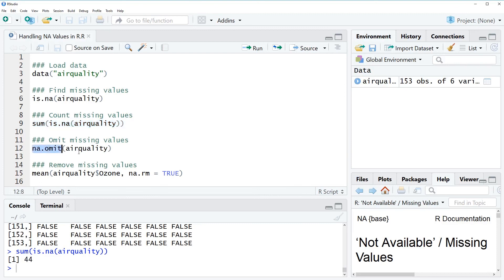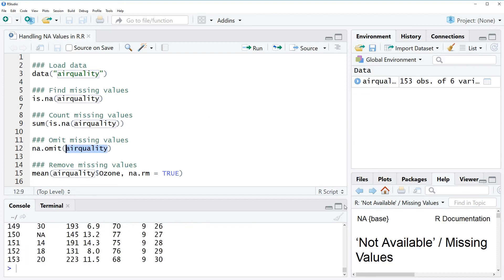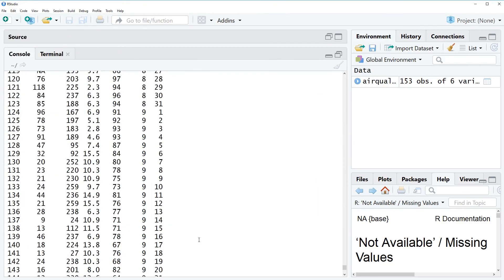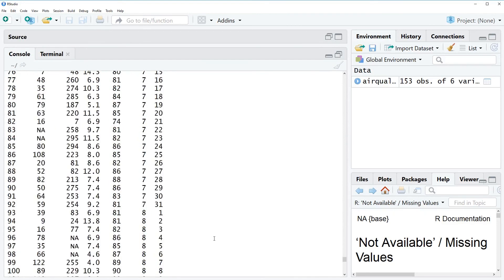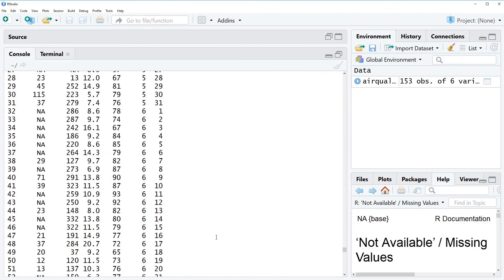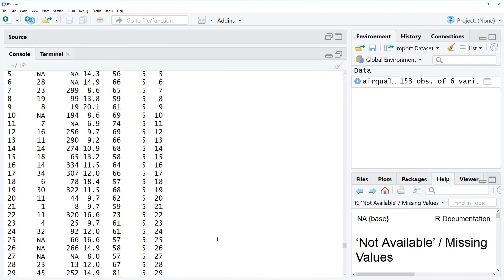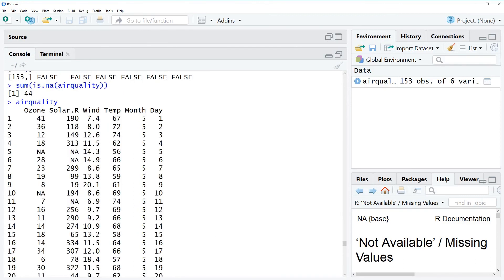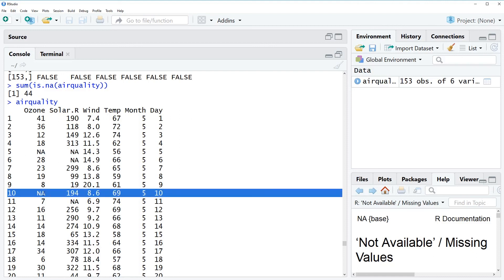Before I run the function maybe let's have a look at the data again. So as you have seen already before in row 5 we have missing values in row 6 we have missing values in row 10 we have missing values and so on.